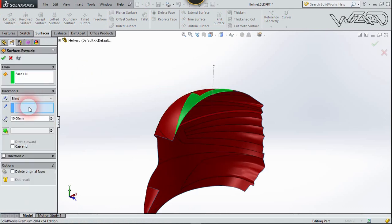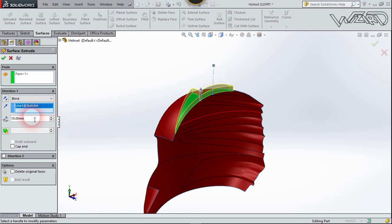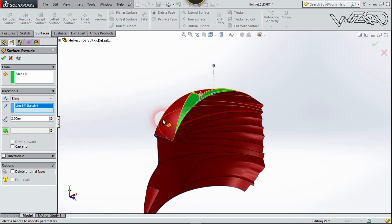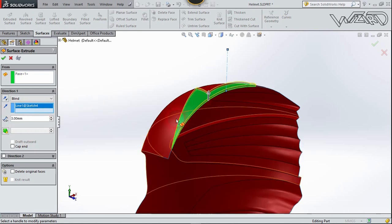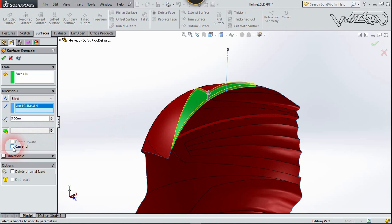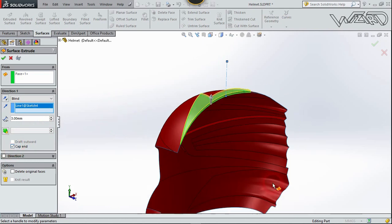The extrusion distance will be 2mm — you can use 3mm if you prefer. Check Cap Ends and confirm.